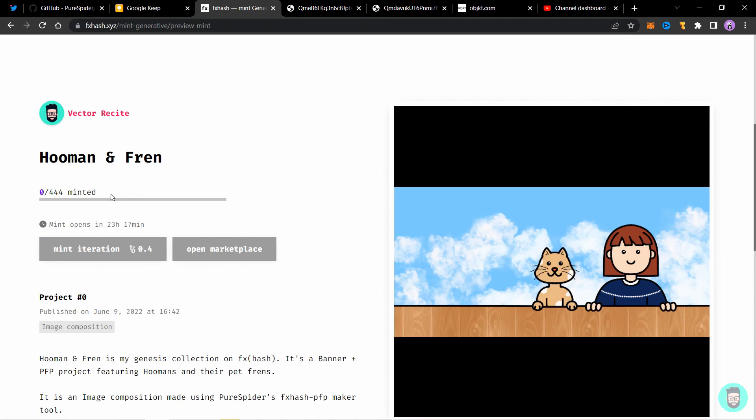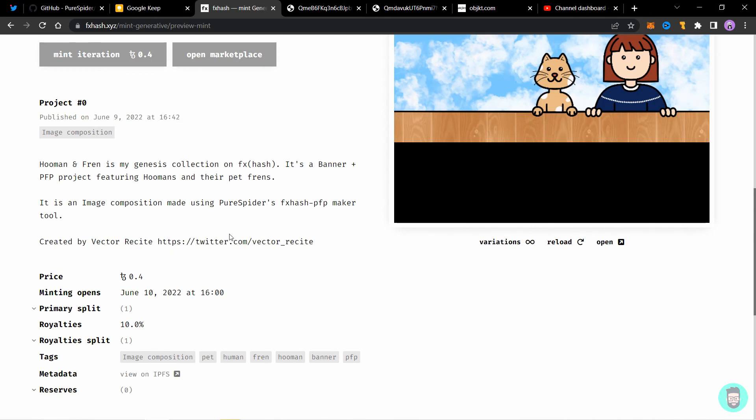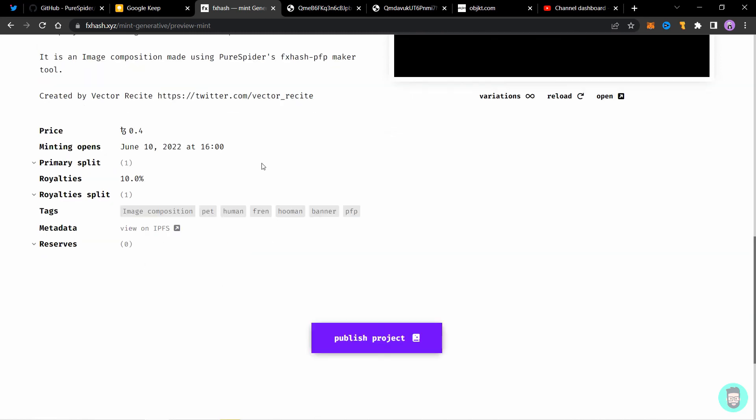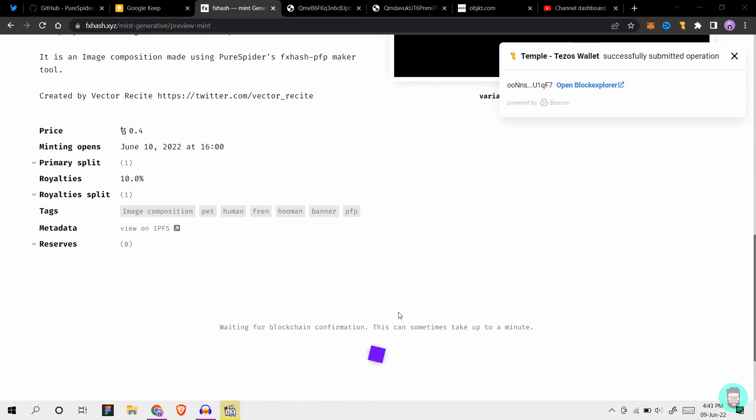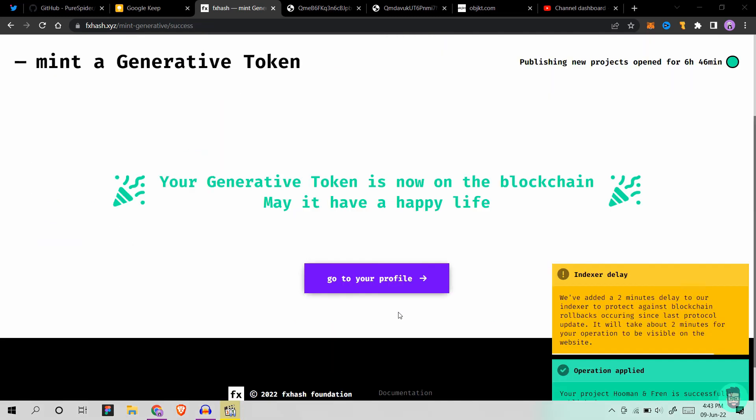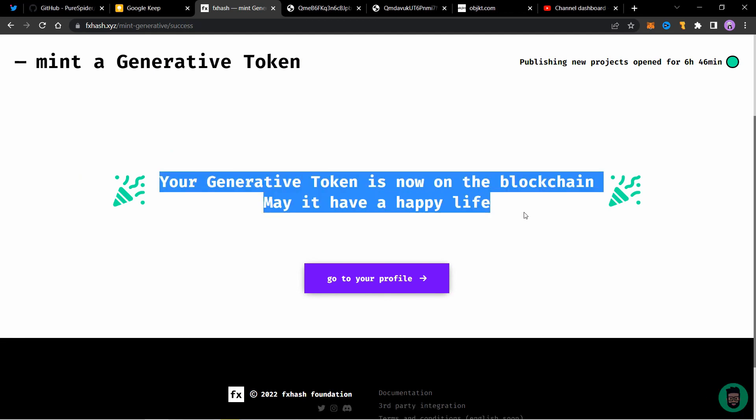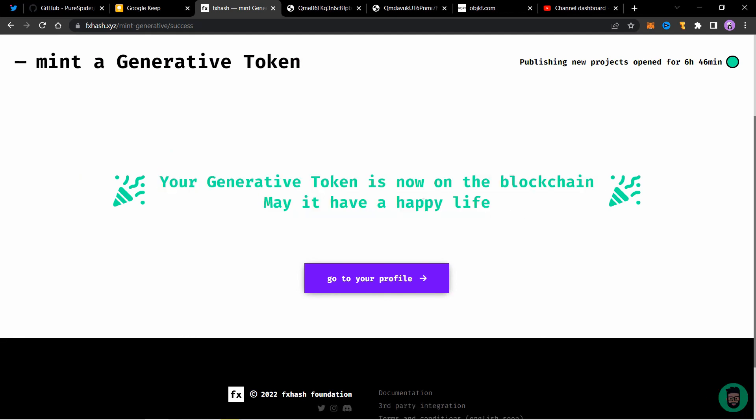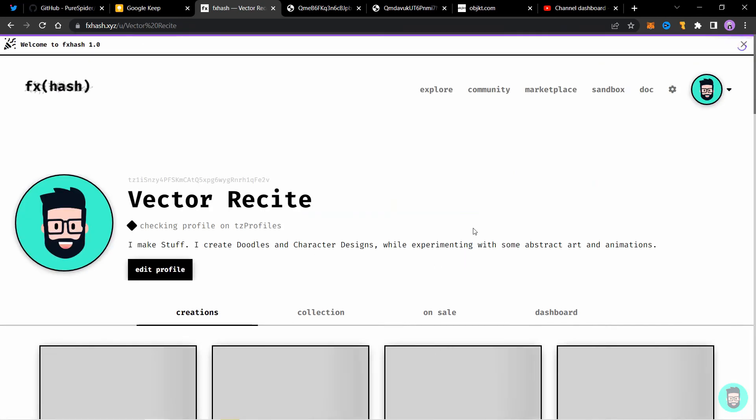And you will see that this is the final preview of your project. So everything seems correct. So let's click on publish project. It will ask for a transaction. Click on confirm. And it's waiting for blockchain confirmation. This can take up to a minute or more. So your project is now on the blockchain. And they bless you that may it have a happy life. Click on go to your profile. And we might see it here soon.